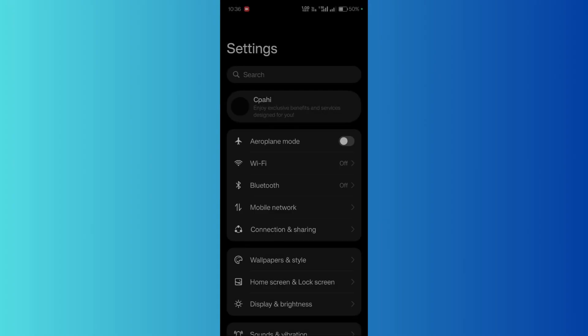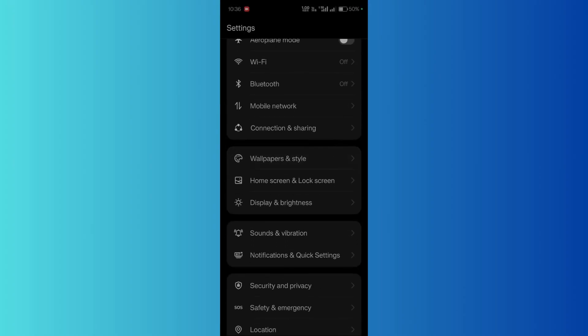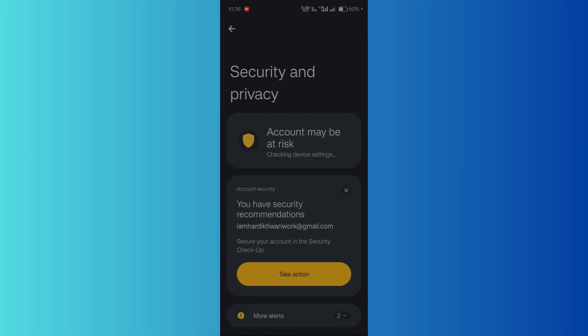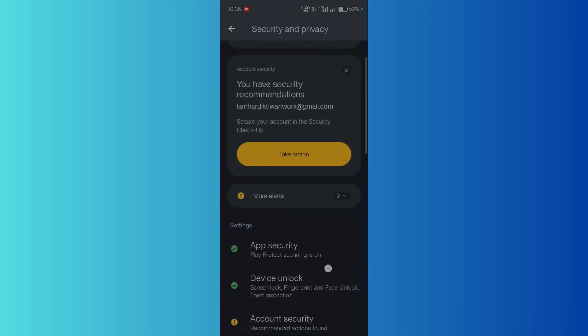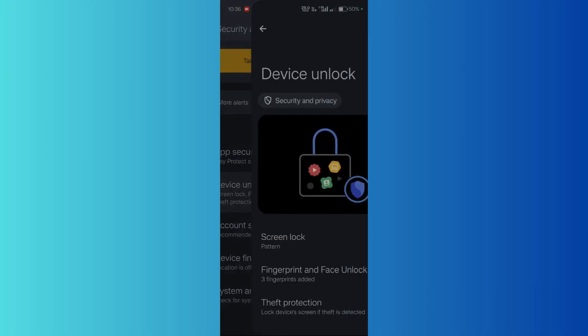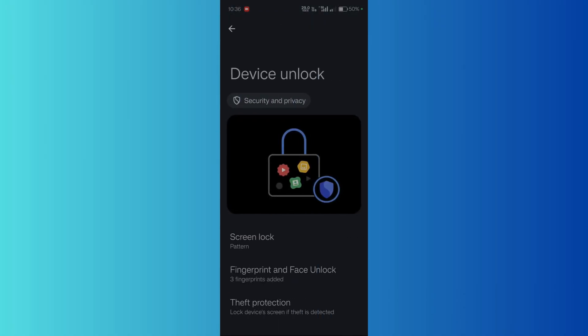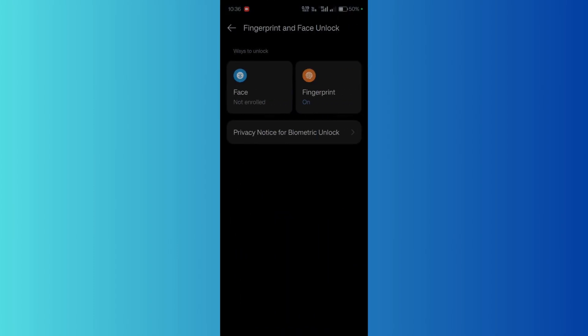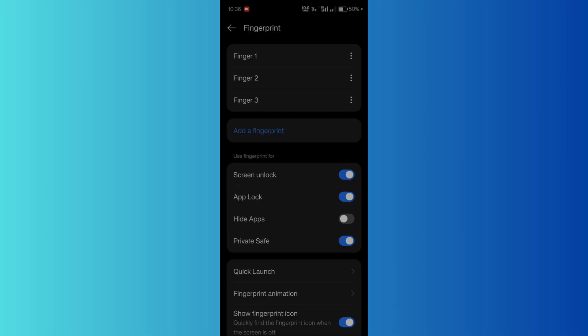From here, go to the security and privacy option, and then go to device unlock. From here we will be choosing fingerprint and face unlock. Then inside the fingerprint section, enter your pattern that you have set.